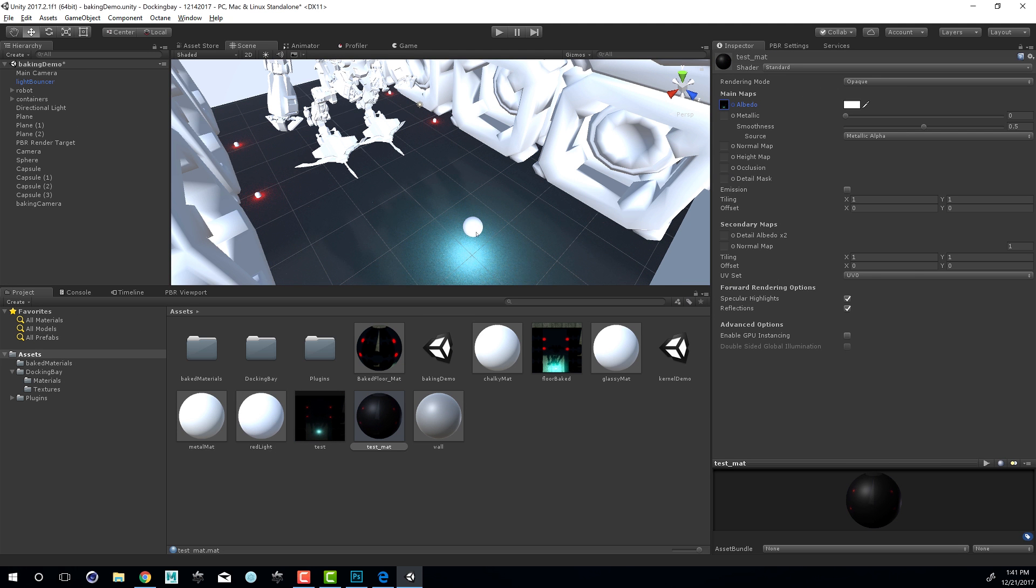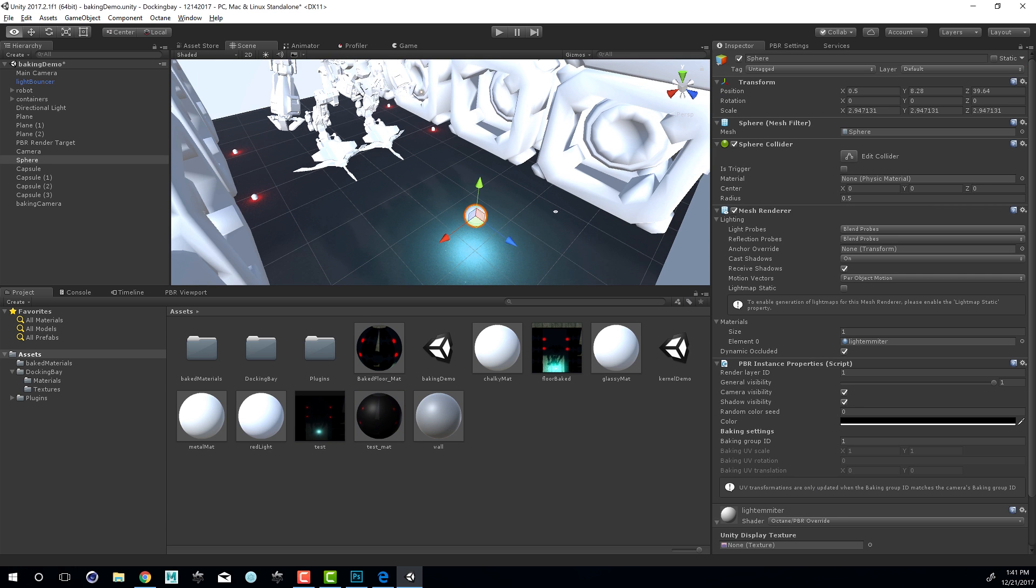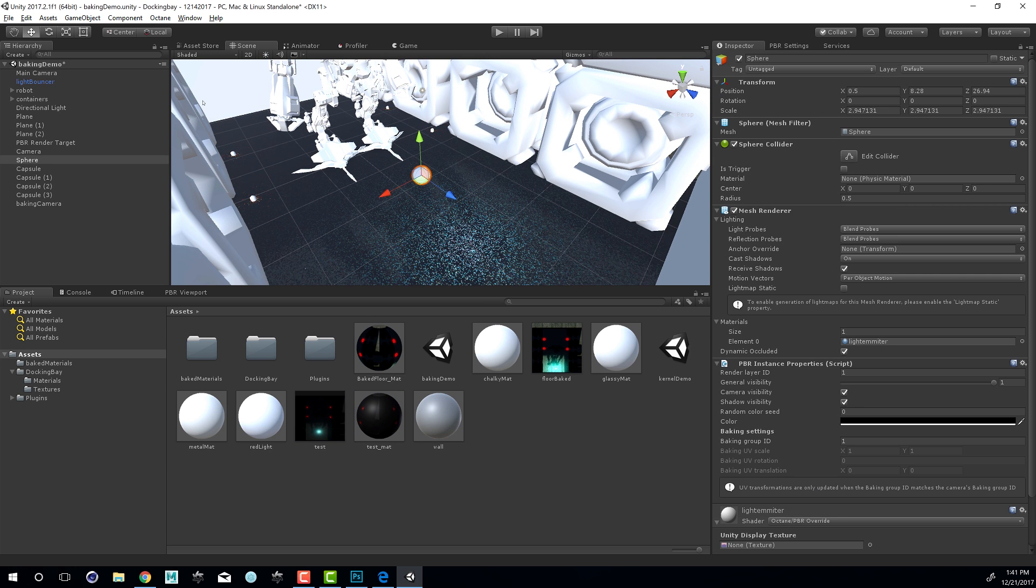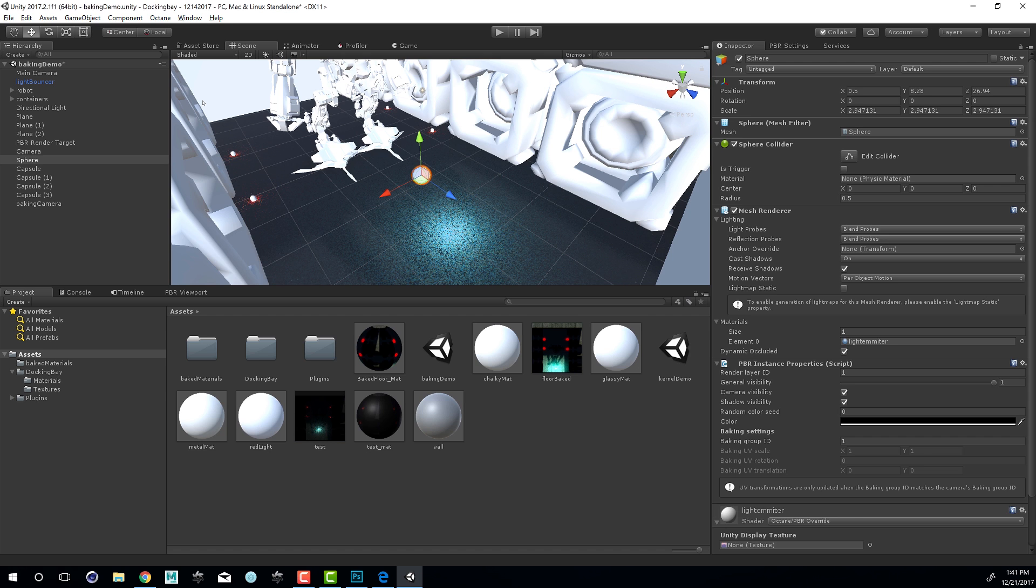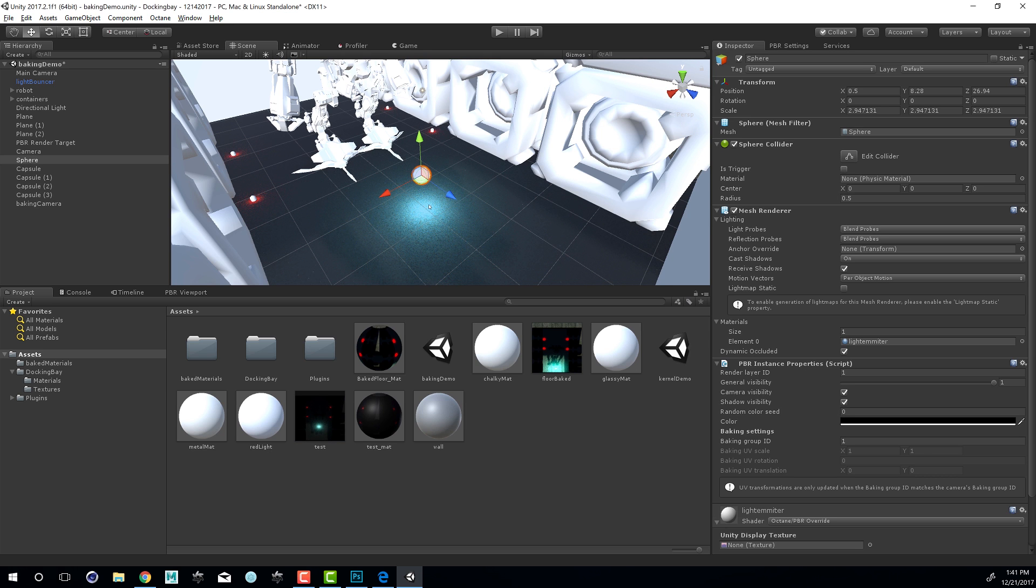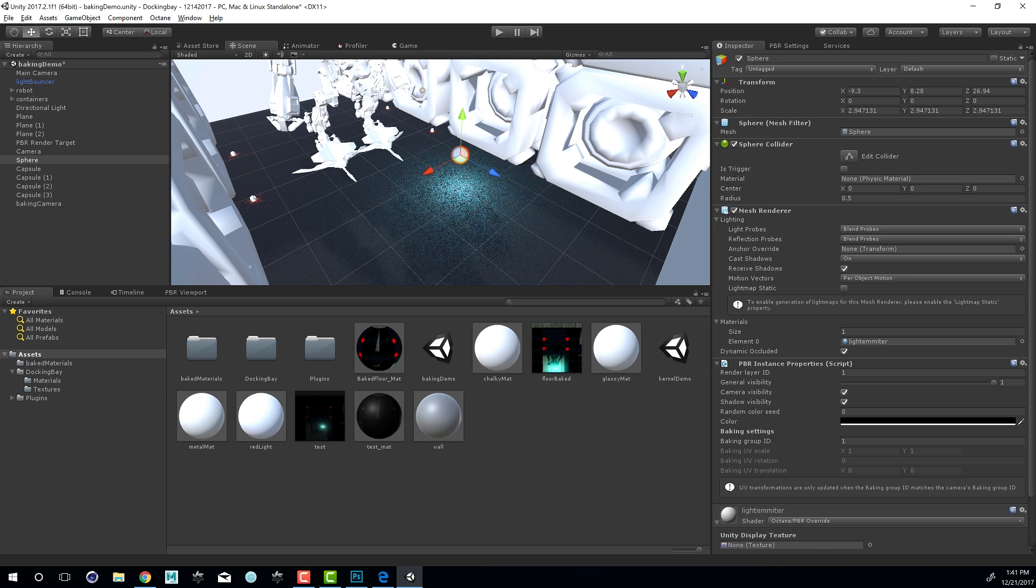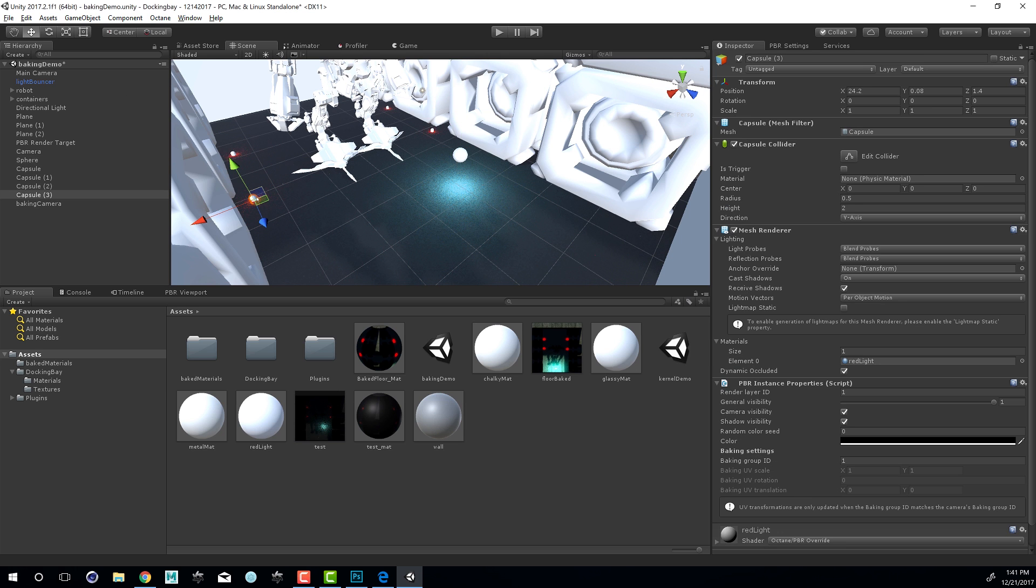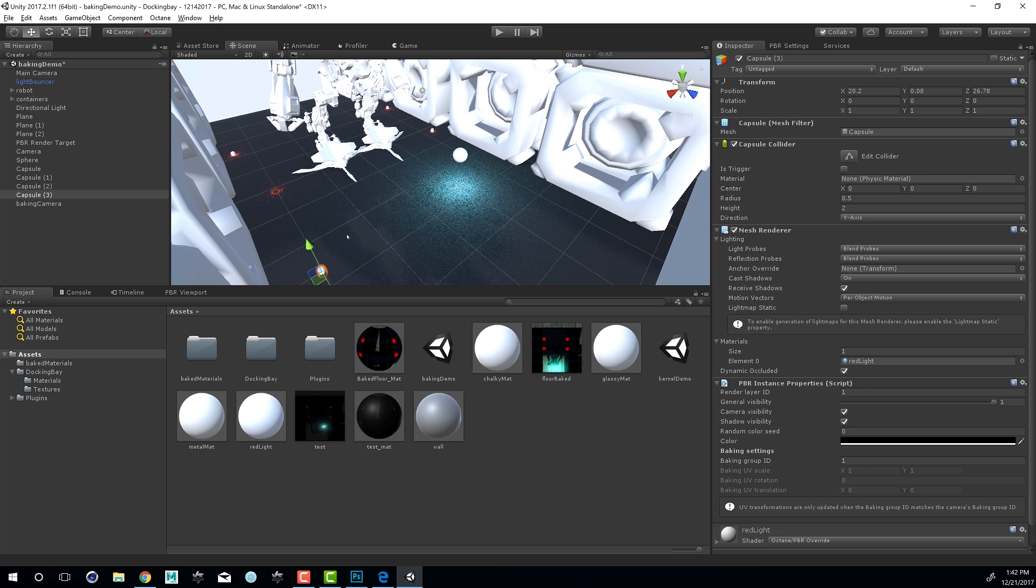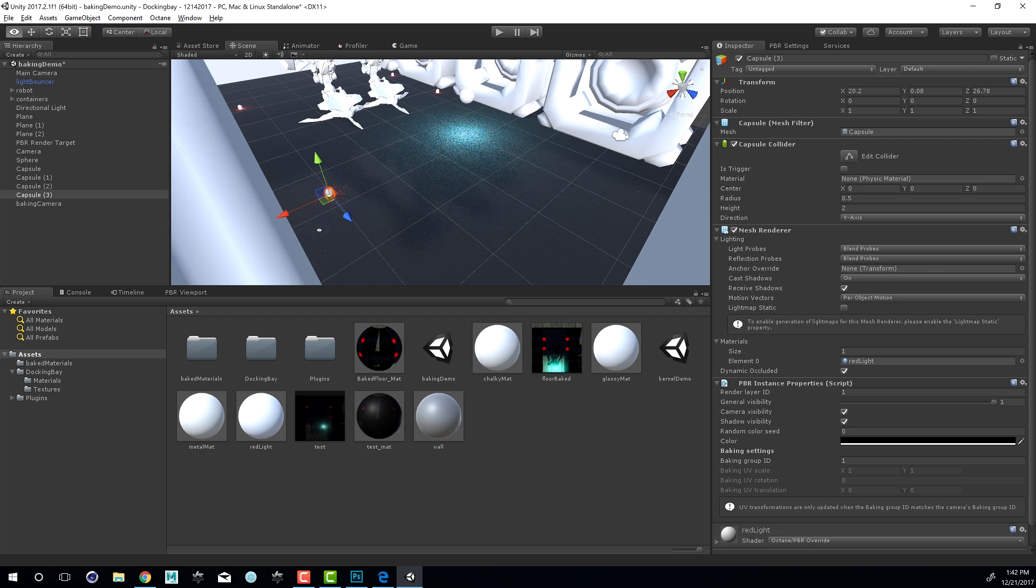I'll take our light emitting sphere and just move it in the scene. You can see after a couple seconds, the light catches up to it, because this lighting is actually being baked into the texture as I move the light around. Same thing happens when I move the floor lights here. You can see that texture update very quickly.